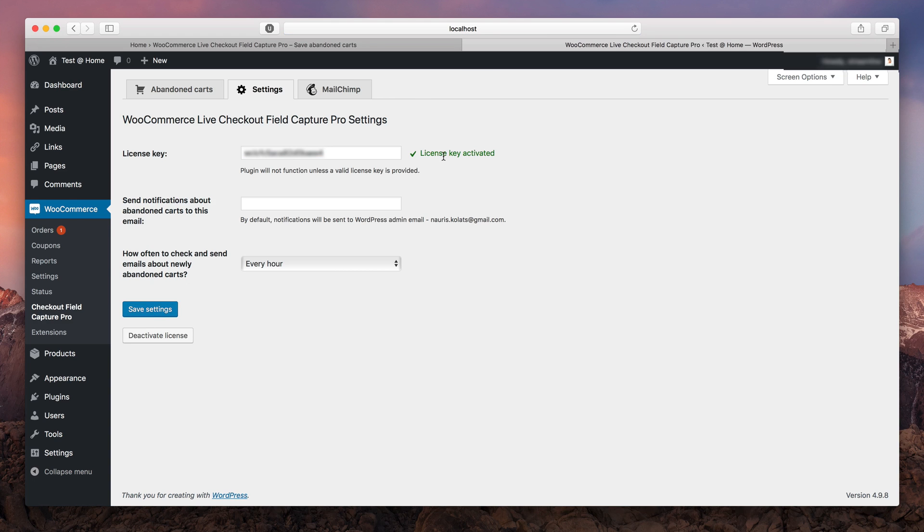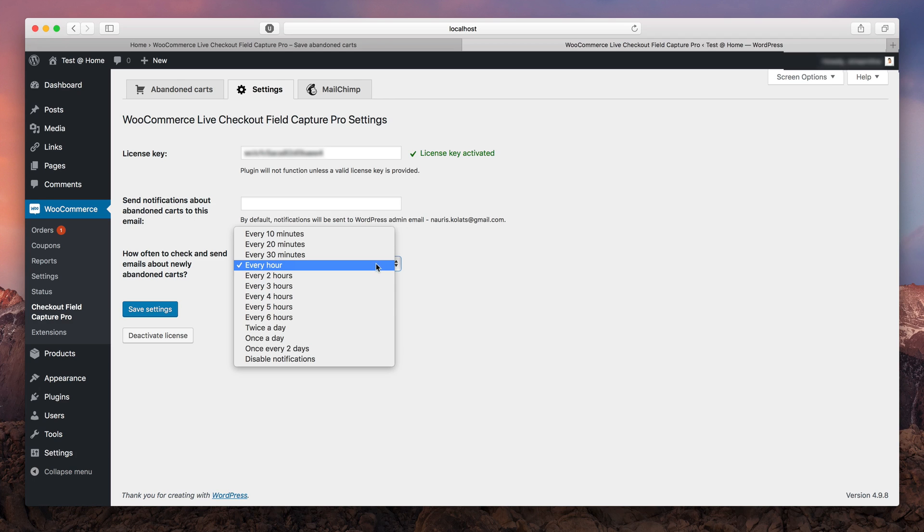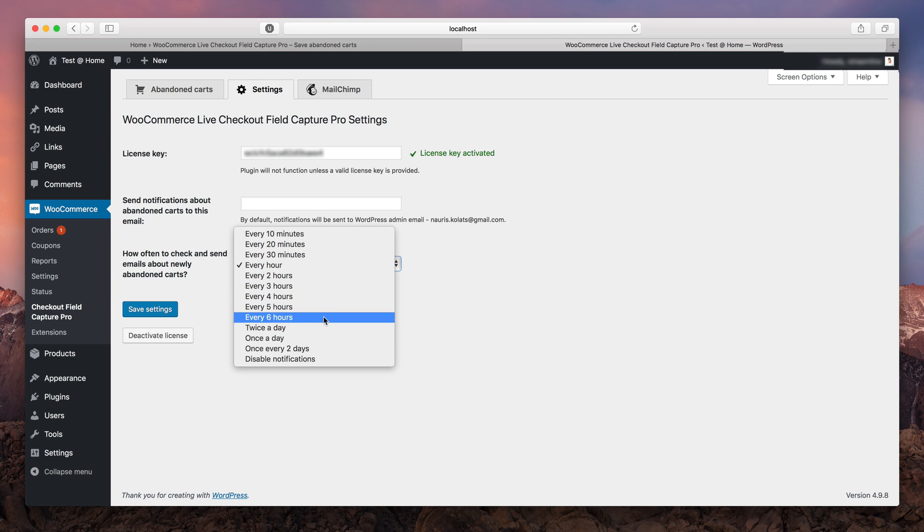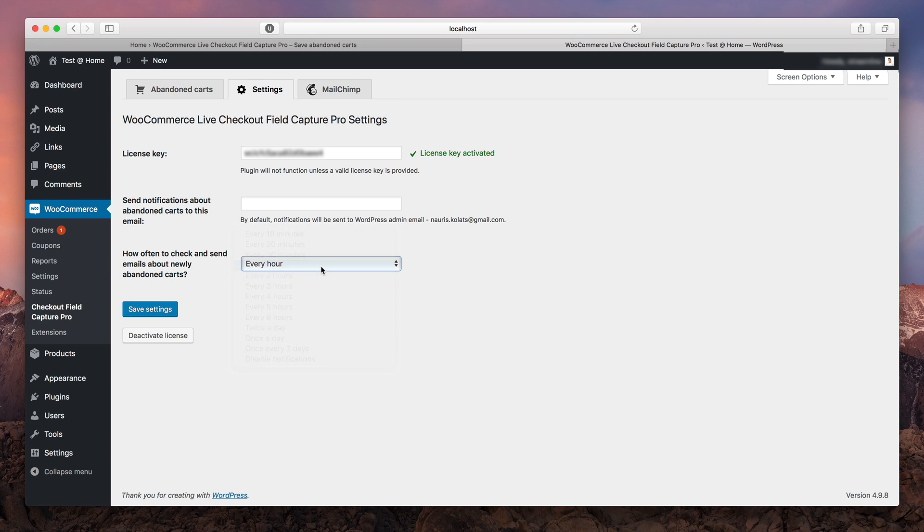Here you can also alter the email address that receives notifications on abandoned cards as well as abandoned card notification frequency. By default it is set to send out notifications every hour, but you can change that or even disable them. I'm gonna leave it to every hour.